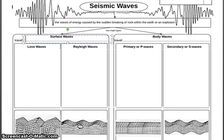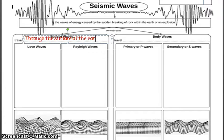Surface waves travel differently from body waves. Surface waves are the types of waves that travel through the surface of the earth. These are the shaking that can be sensed at the surface, and they are mostly responsible for all the types of damage and destruction we see on the surface of our planet.